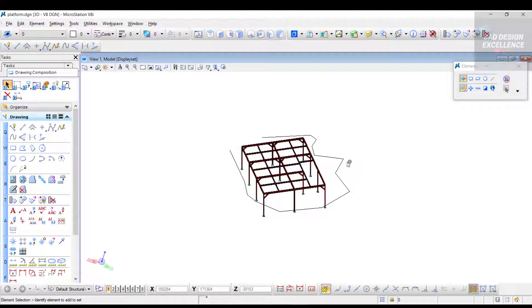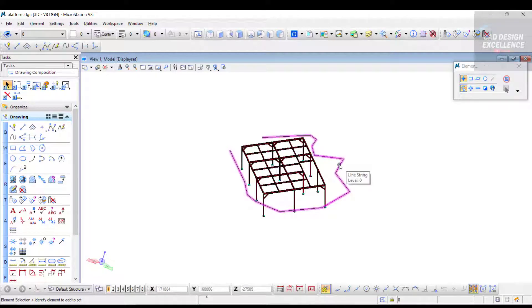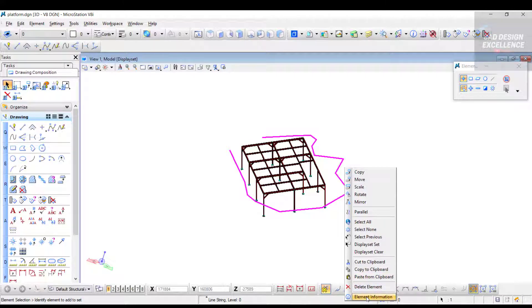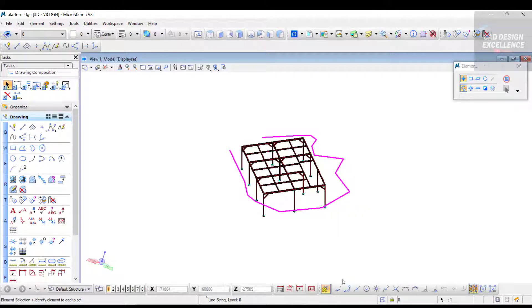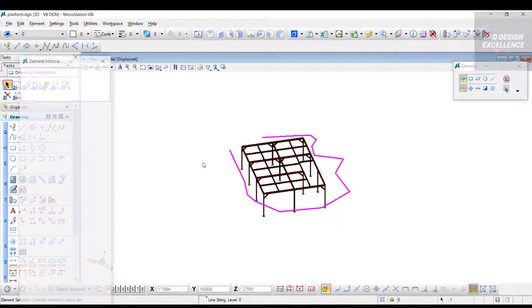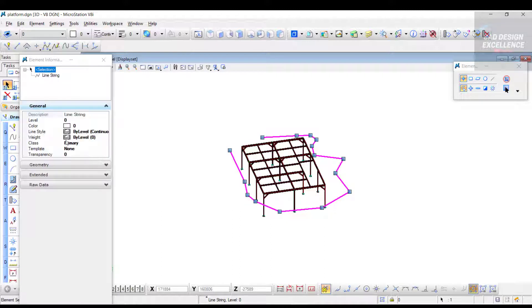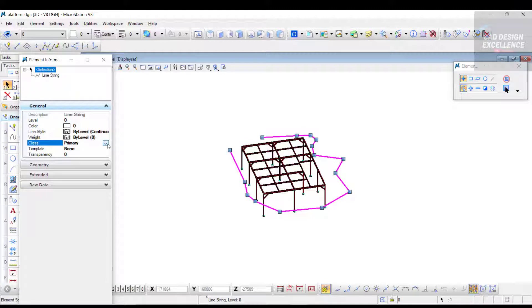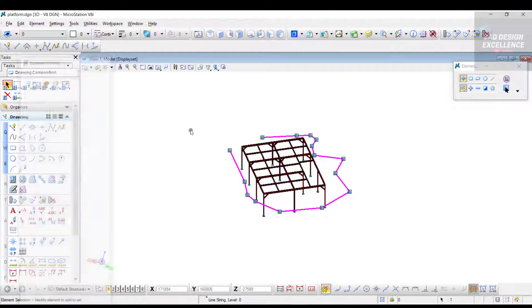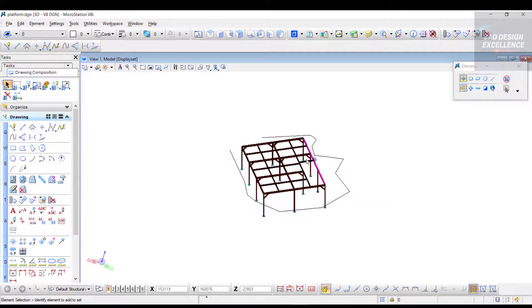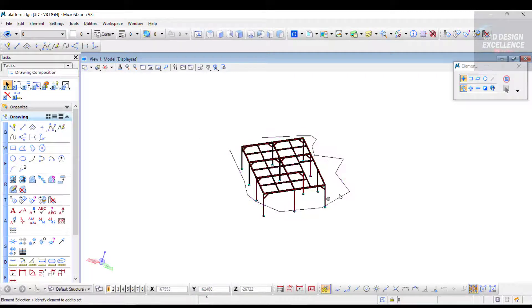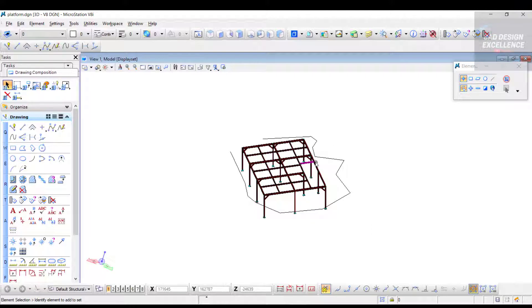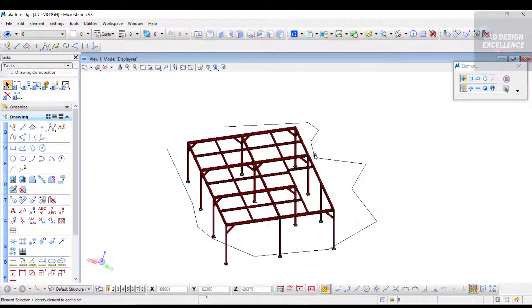Now click on the line, right click, and go to Element Information. Click on Primary and make it Construction. Now this line is a construction line. We don't need it visible.